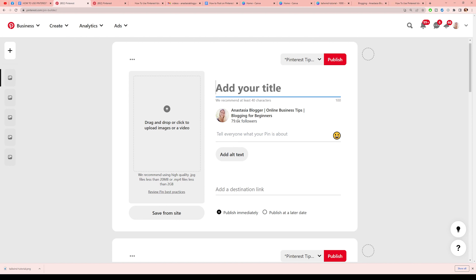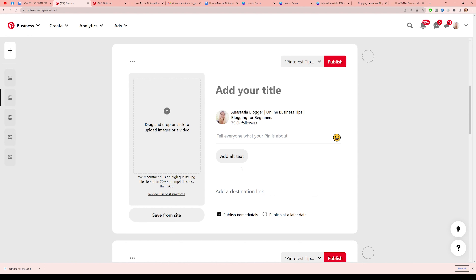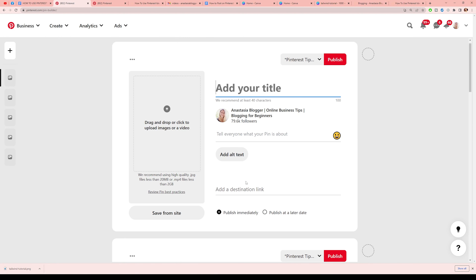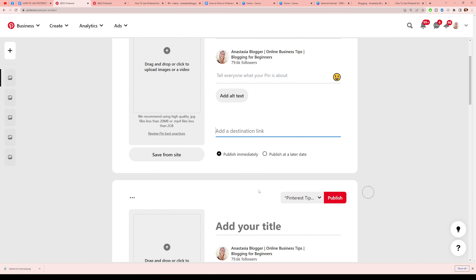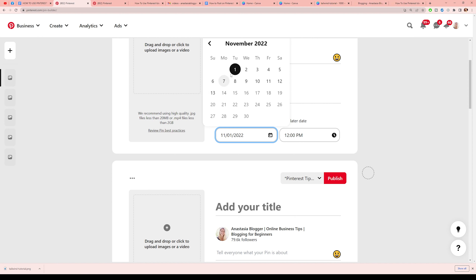If you save multiple pin designs, you can copy and paste the same titles and descriptions, though it's better to experiment with different keywords. But importantly, we don't want to save different pins with the same destination link too many times in a short period. So we want to use the 'Publish at a later date' option — Pinterest's native scheduler. It allows you to schedule up to two weeks in advance. The recommended interval is about seven days, so you could realistically schedule maybe two or three pins spread out across that window.